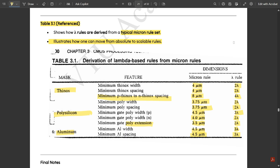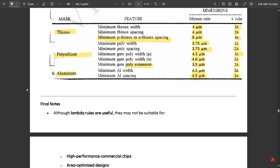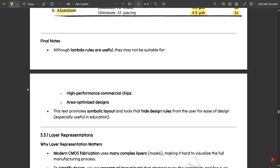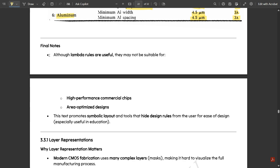Knowing this table is useful for writing exam answers. As a summary: although lambda rules are useful, they may not be suitable for high-performance commercial chips and area-optimized designs. This approach promotes symbolic layout and tools that hide design rules from the user for ease of design.